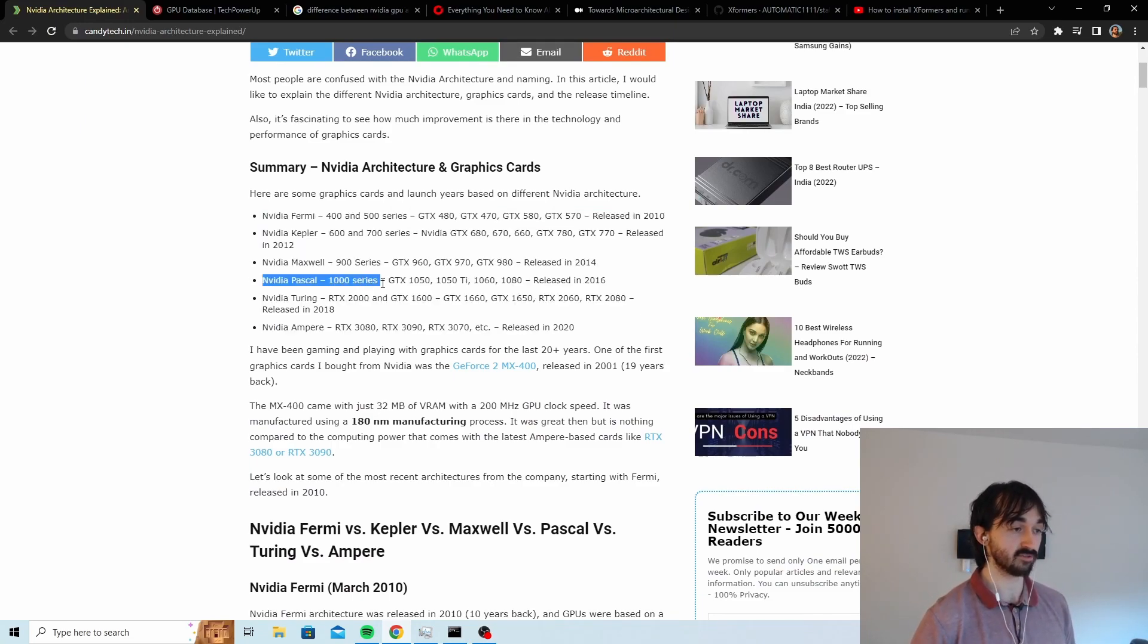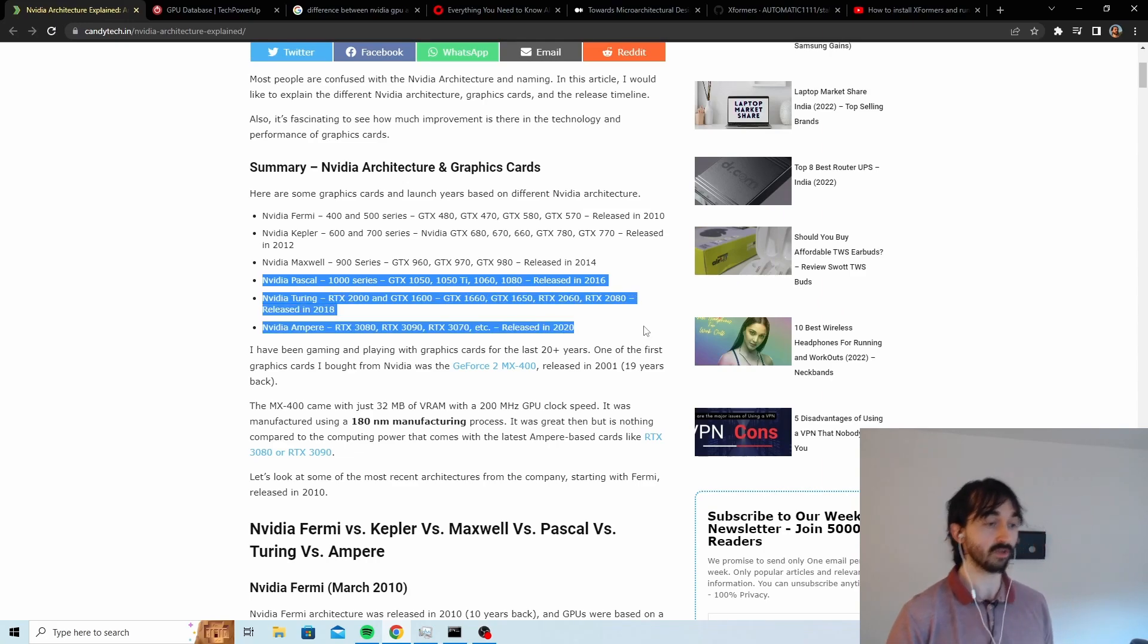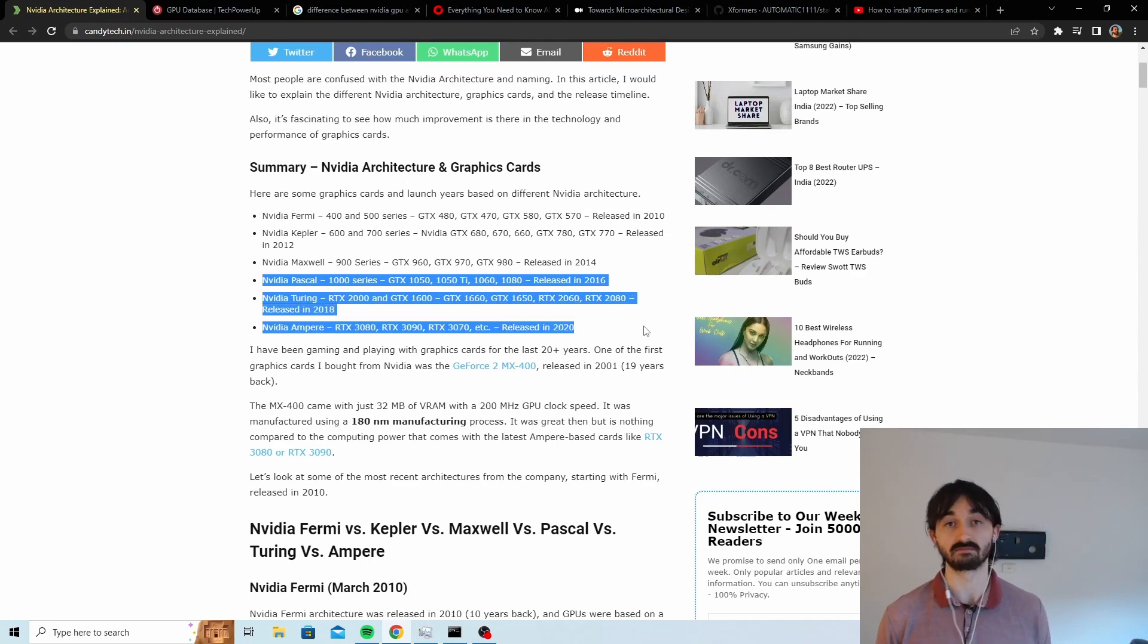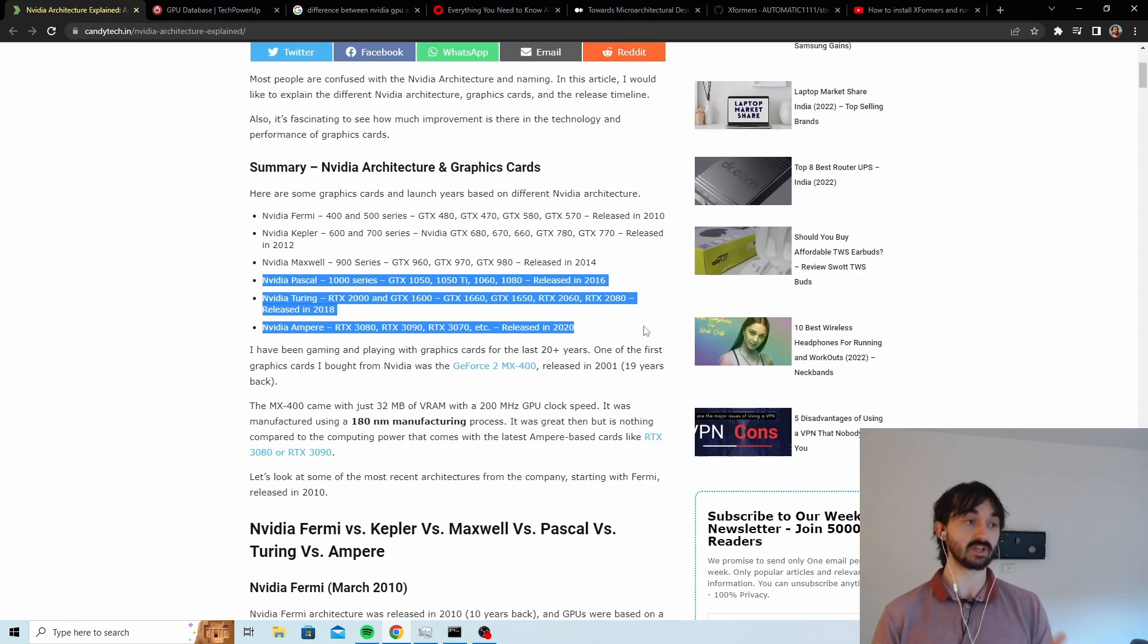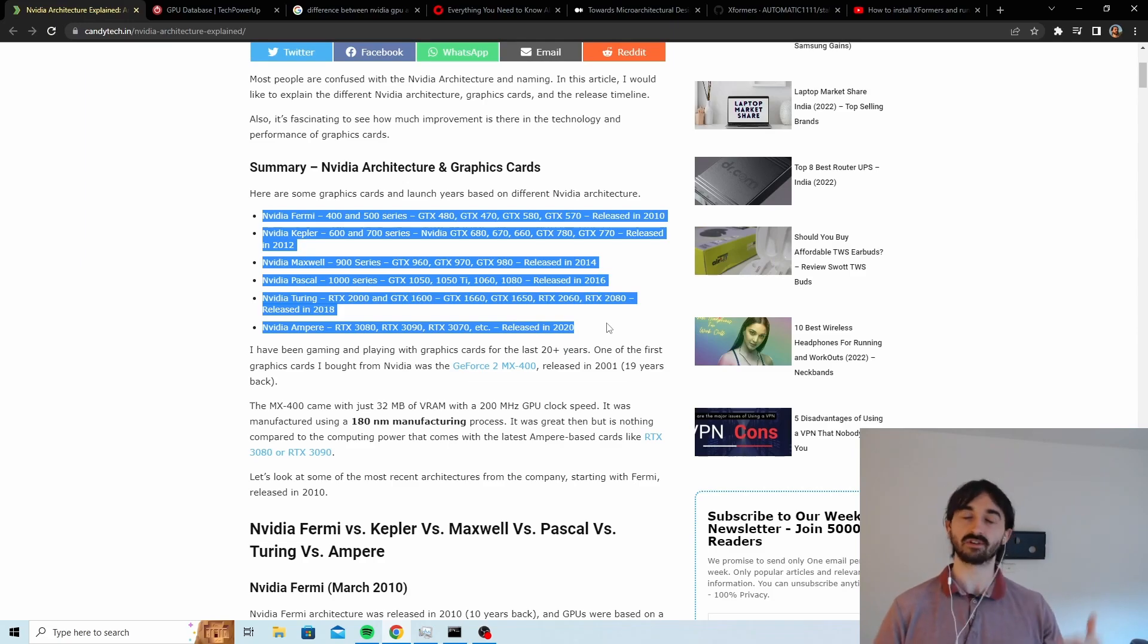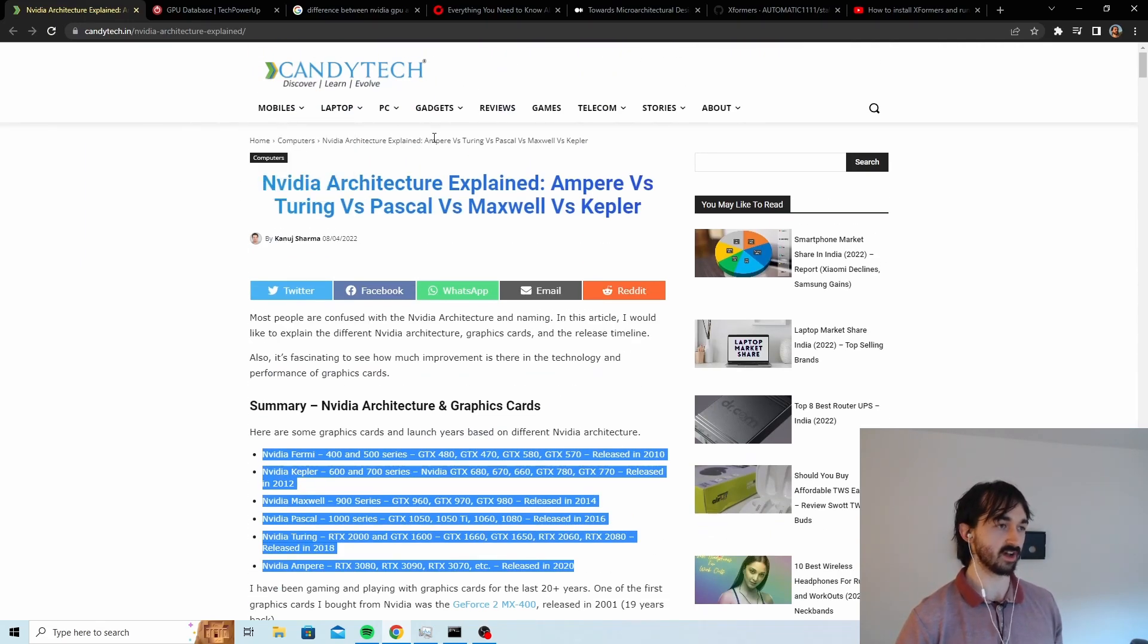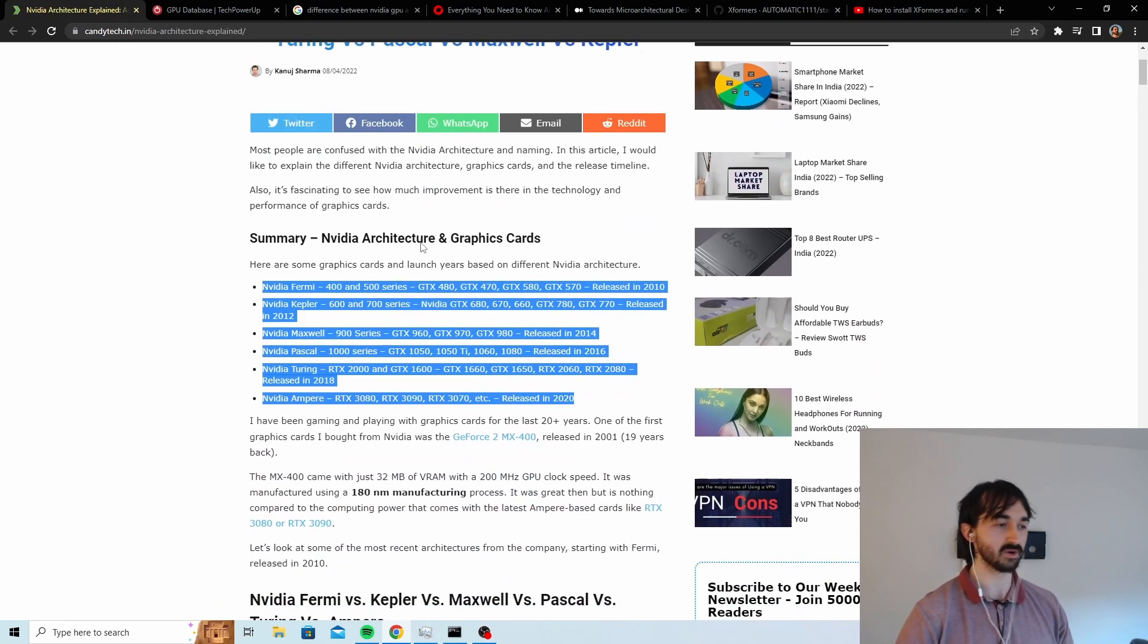Basically, if you have a 1000 series, a 2000 series, or a 3000 series, you're fine. You can use it with the fast method. So that's like really good. Now when I read the article I was like, okay, hang on, hold up a sec. Can we trust this guy? Can we trust Candy Tech? I don't know.